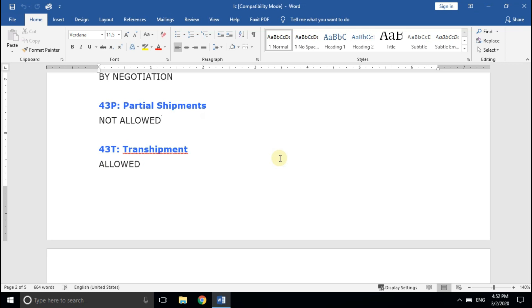Field number 43T, Transshipment. This means whether you are permitted to transship the cargo through various routes and mediums. If it is permitted, then you are free to route your cargo in an economical way. Otherwise, you have to find a direct route to the port of discharge.